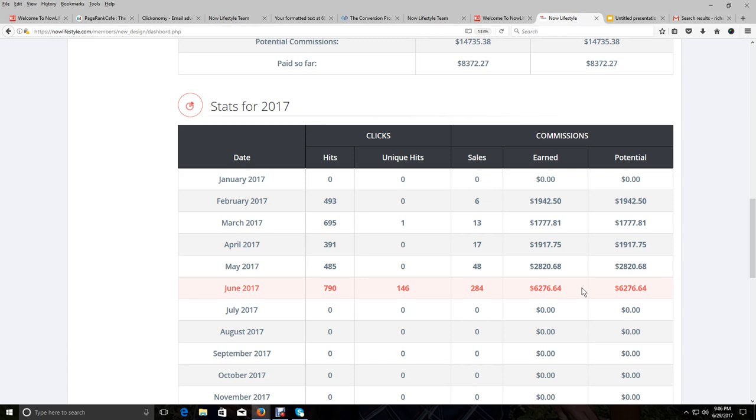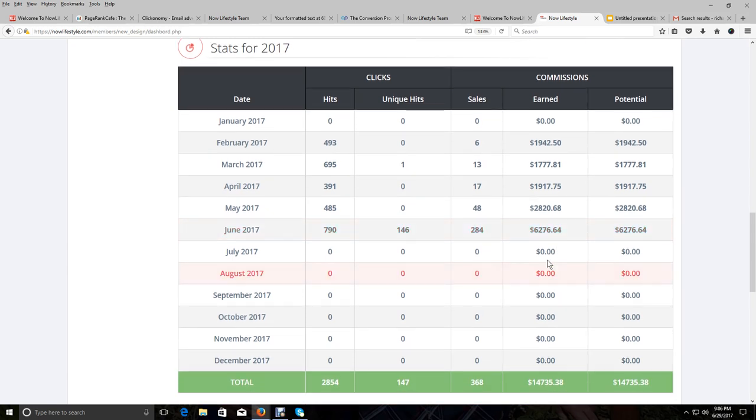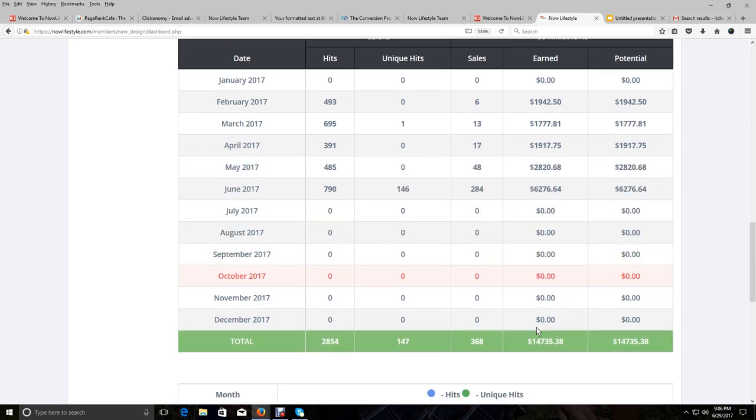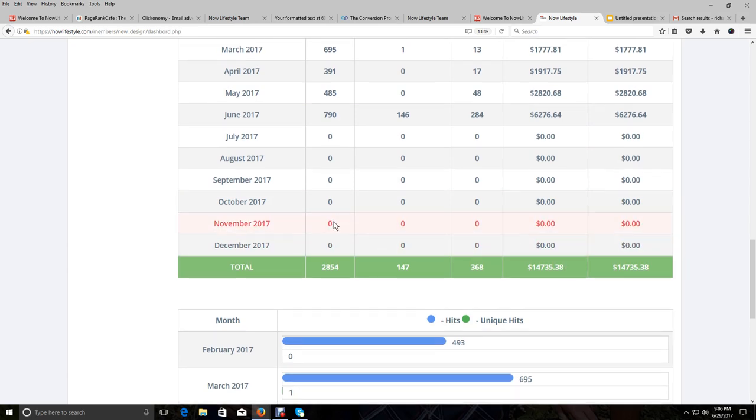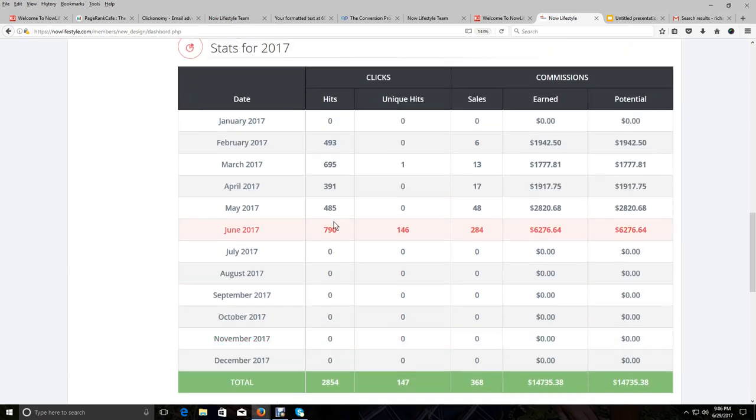And you definitely want to be part of this because you're going to see these numbers triple and quadruple as we go on throughout this year. And that'll make $14,735 look like nothing. And that's because of how incredible this system is and that it has every aspect that you need in order to be successful online.